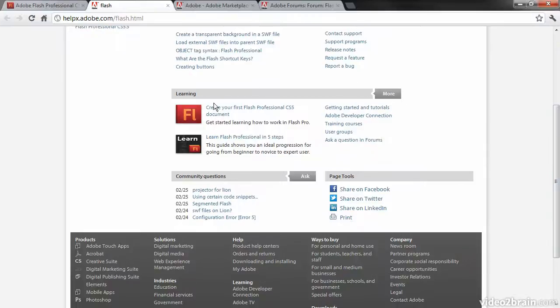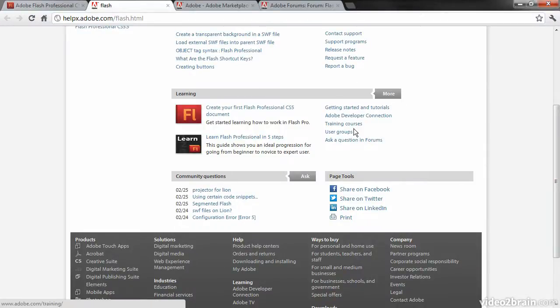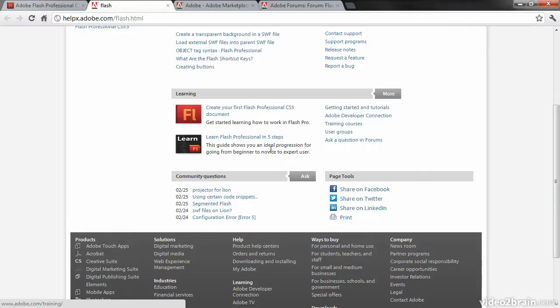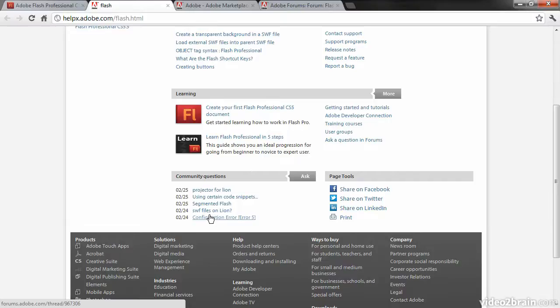There are links to learning articles here and things such as user groups, the Adobe Developer Connection, and also a number of questions posed by and answered by the community.